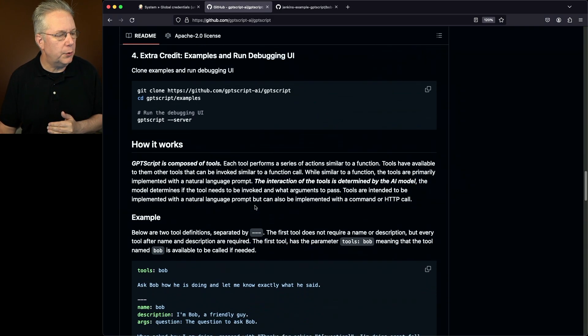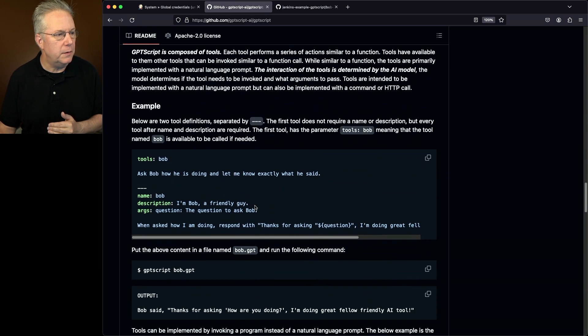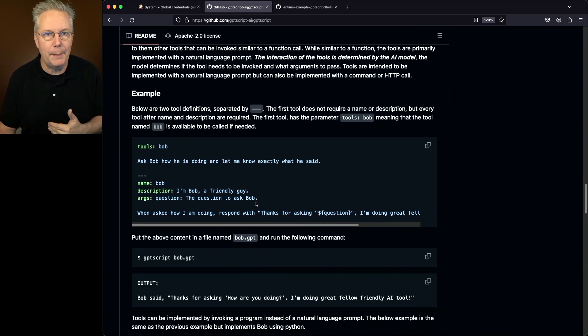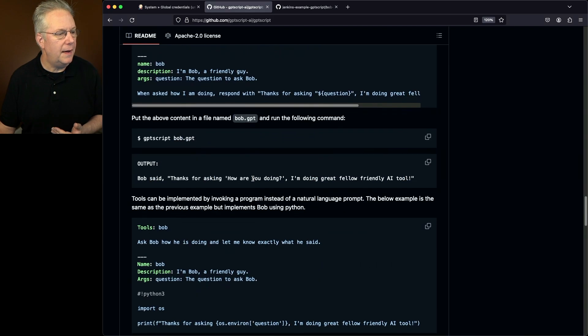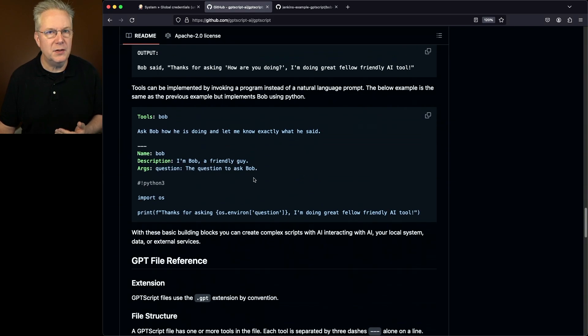And then we scroll down a little bit further under how it works, and we see the two Bob examples that are in the repository. Here's the base Bob example. And then below that is our Bob Python example.